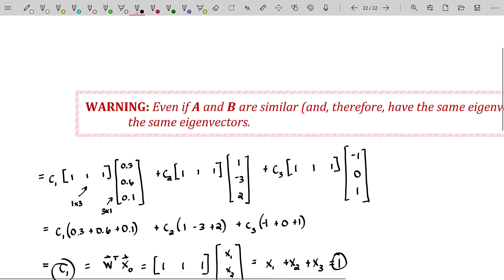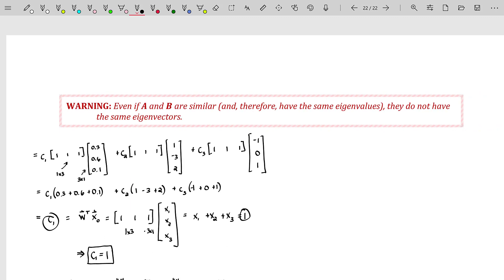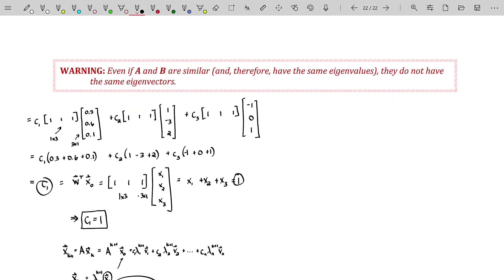One last note: even if A and B are similar and therefore have the same eigenvalues, they do not have the same eigenvectors. Many people think similar matrices share eigenvectors, but that is not true — it has something to do with a change of coordinate system. I'll leave that for now since we've gone so long in this video. I hope to see you in a future video. Have a wonderful day — be a grand human being.